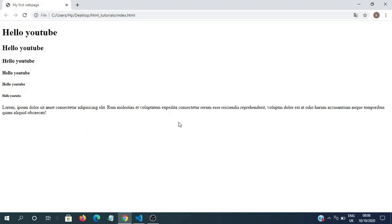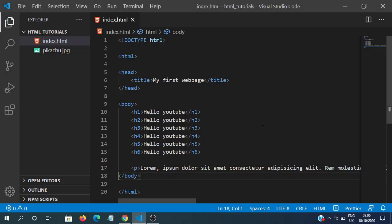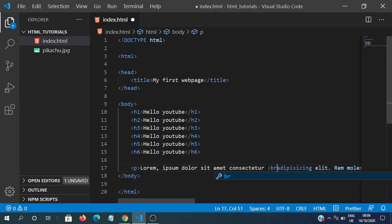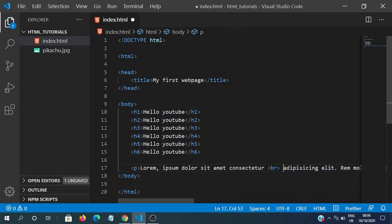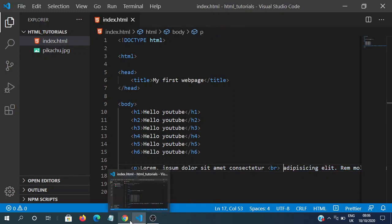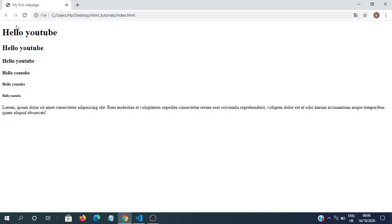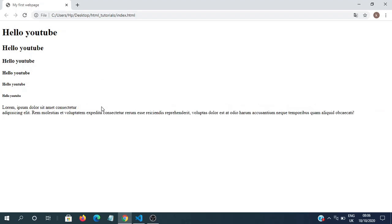And suppose if you want a line break in between these somewhere, maybe over here, we can put that by using the br tag, which we talked about earlier, which is a line break. And now we can see a line break after this word.